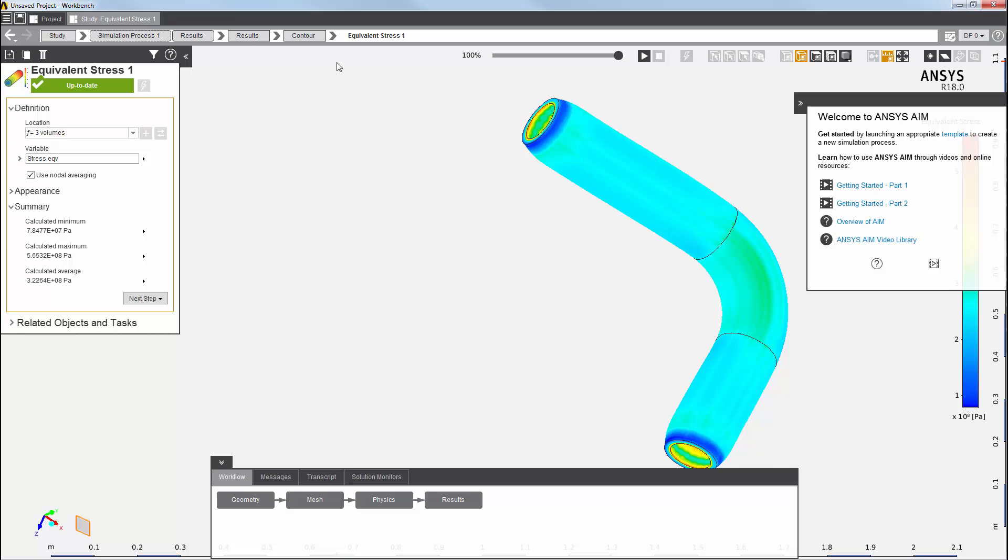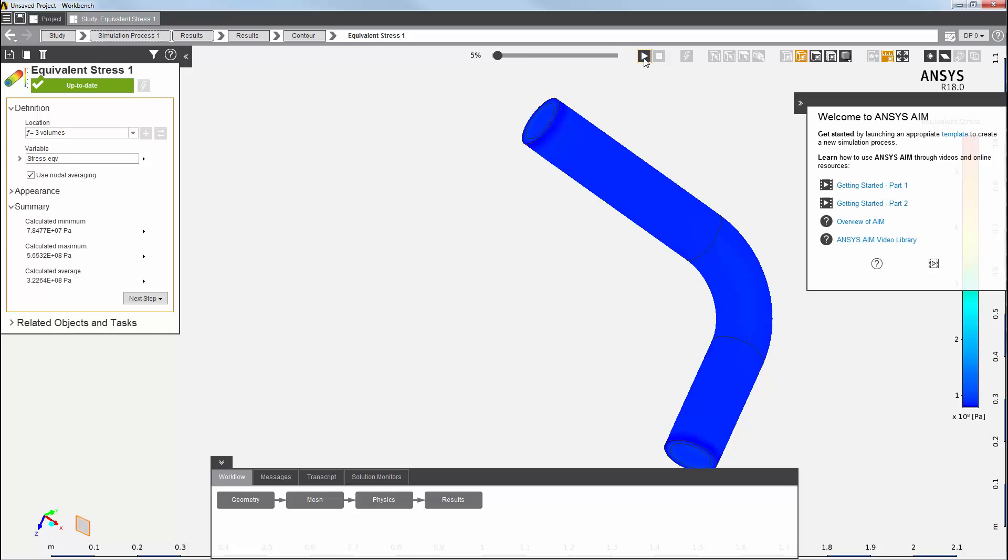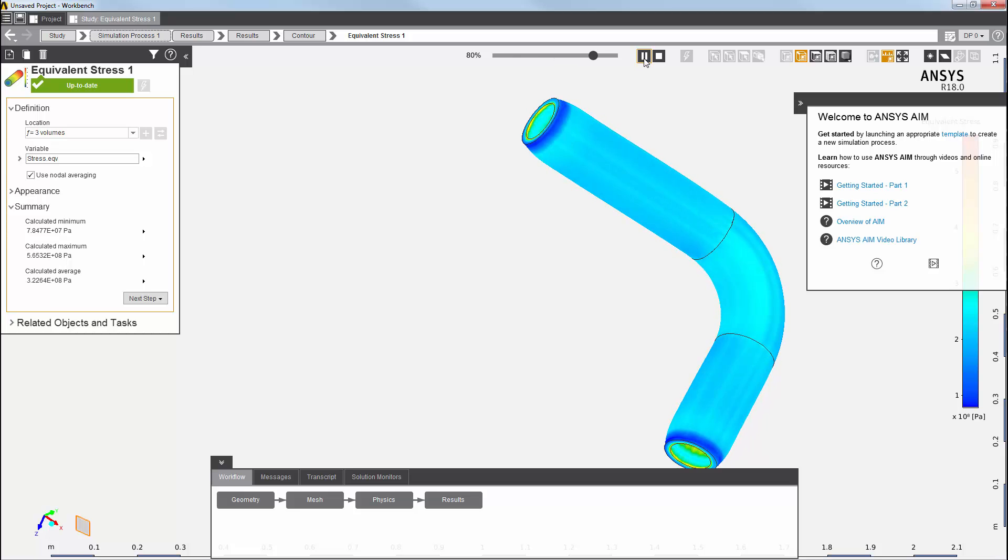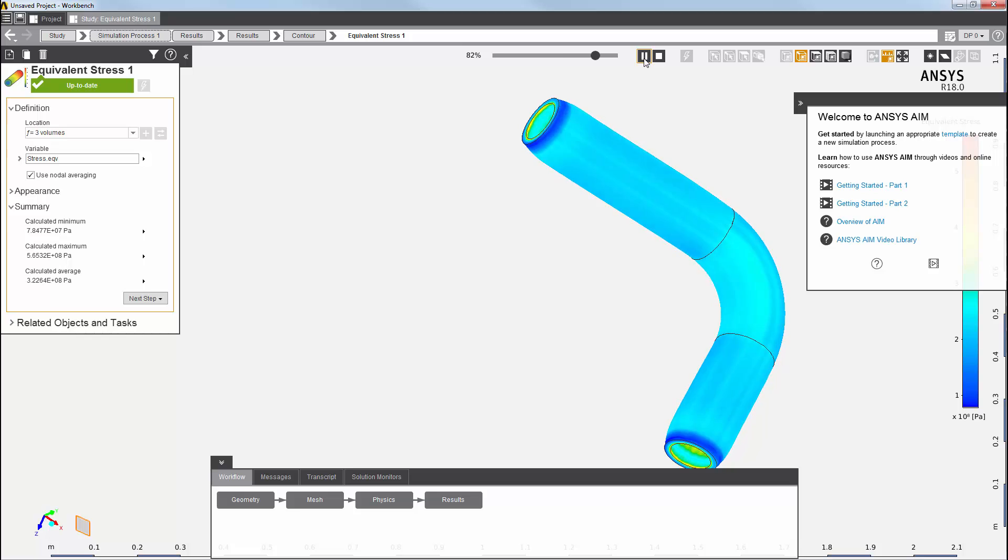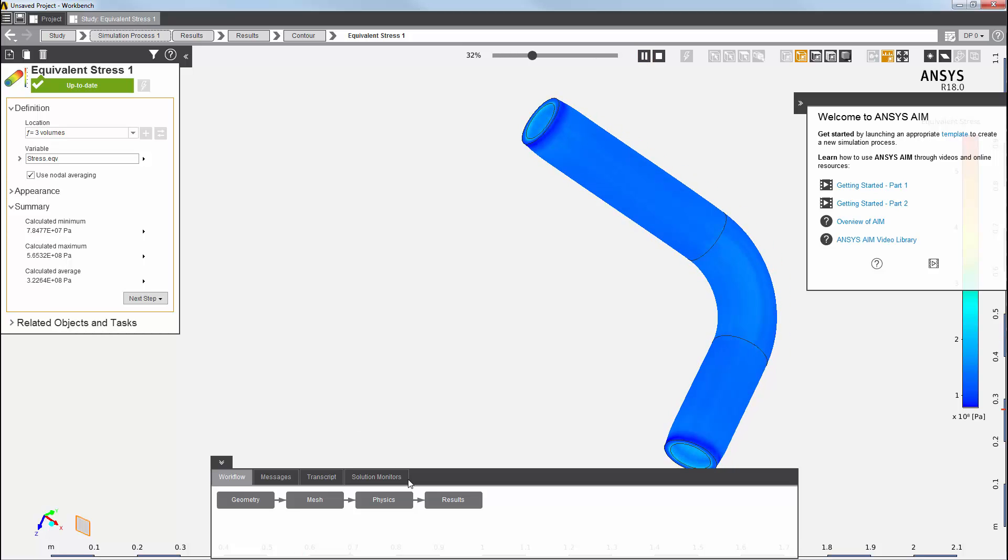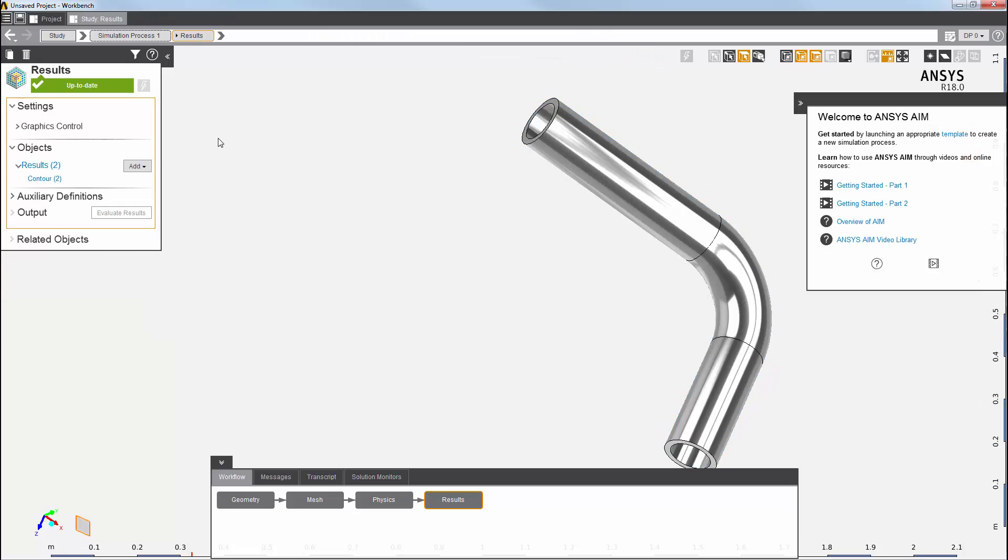And, if I like, I can click the Play button to animate my results. I can also add the force reaction result to view the reactions generated at the two fixed ends of the pipe. I'll right-click and add that result.